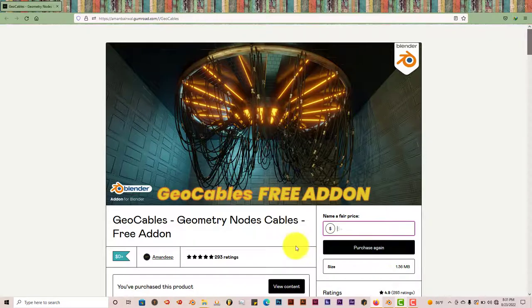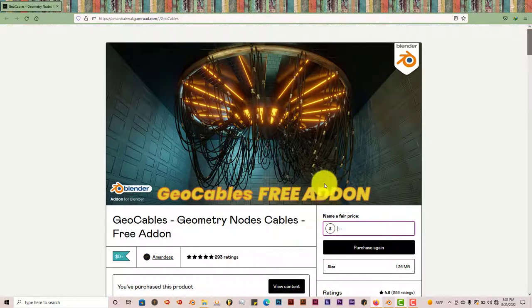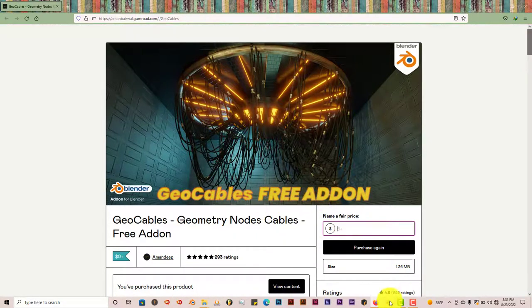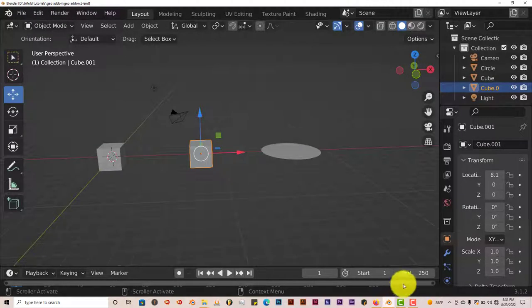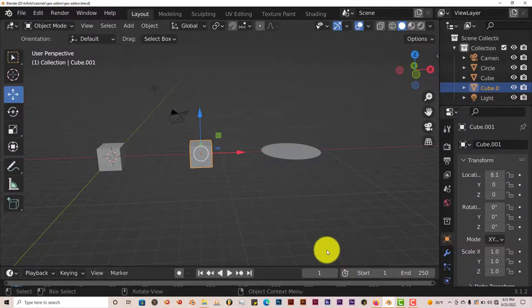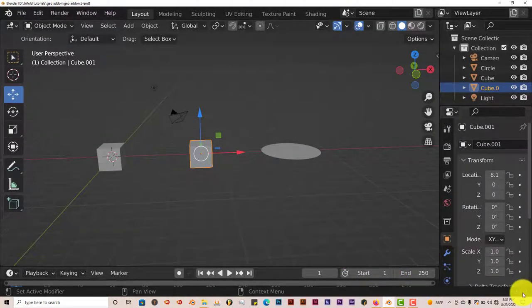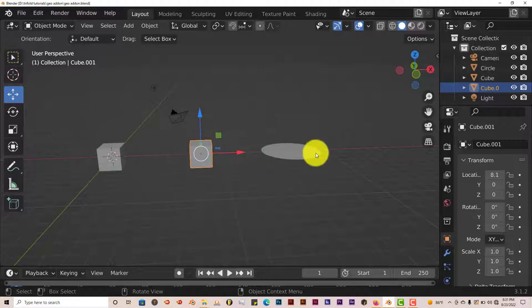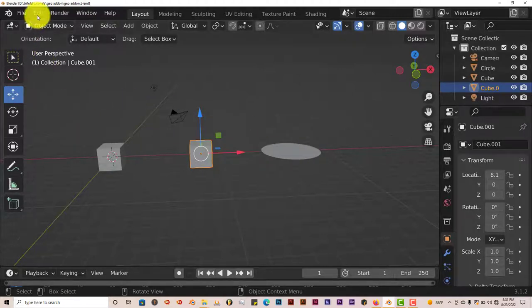And this only works in Blender 3.0 and above because this uses geometry nodes. But we're going to install it in 3.0. I'm using 3.1 myself. And I've set up this thing so we can see how it works, see how it functions.